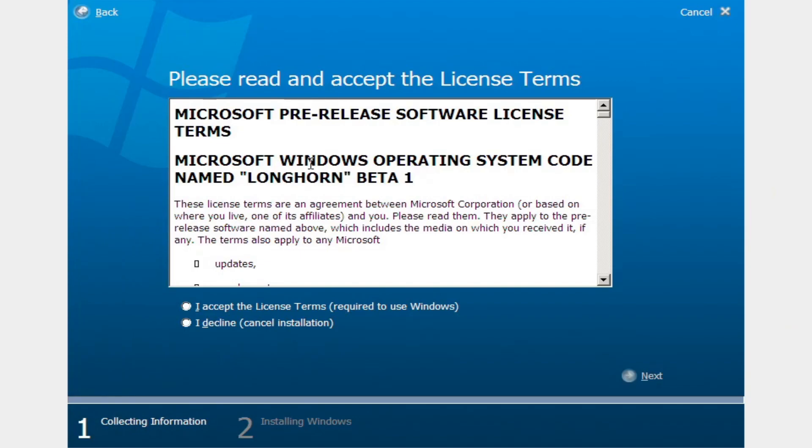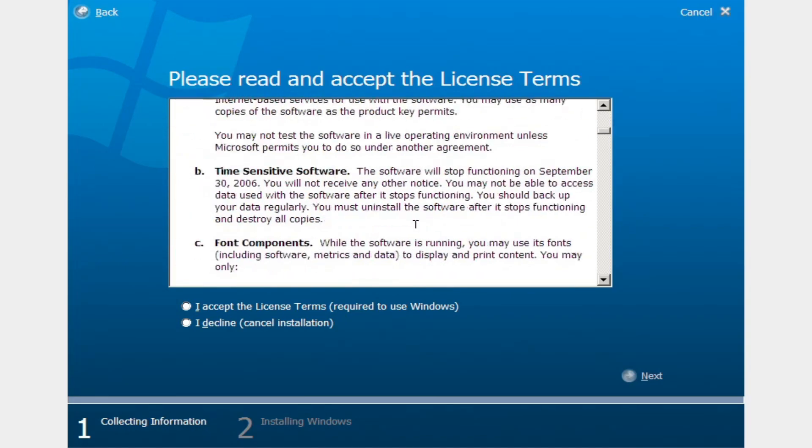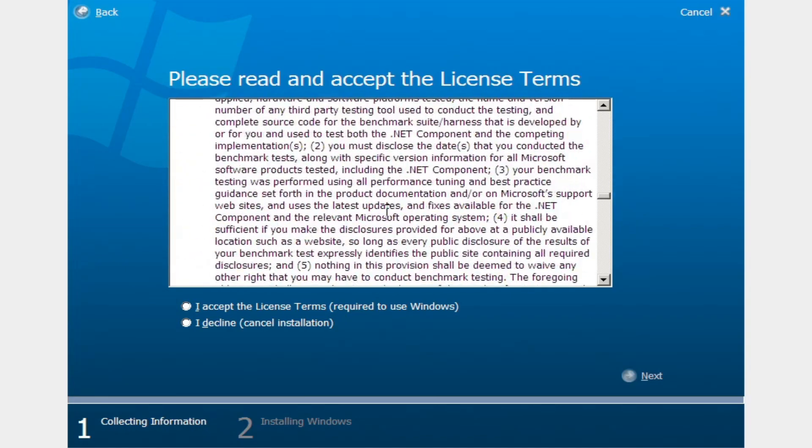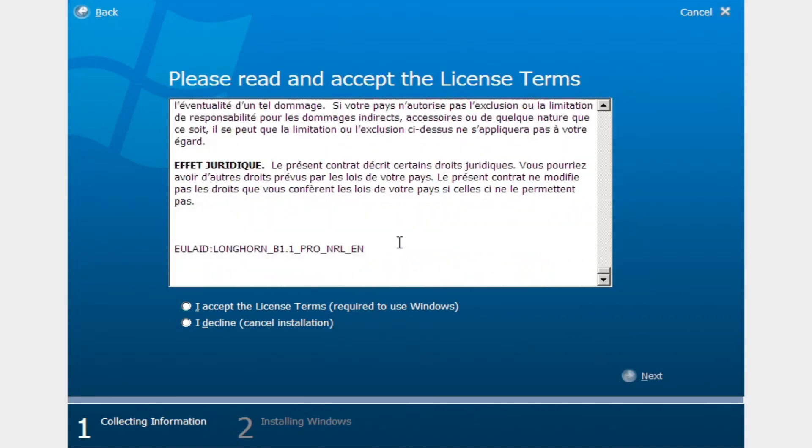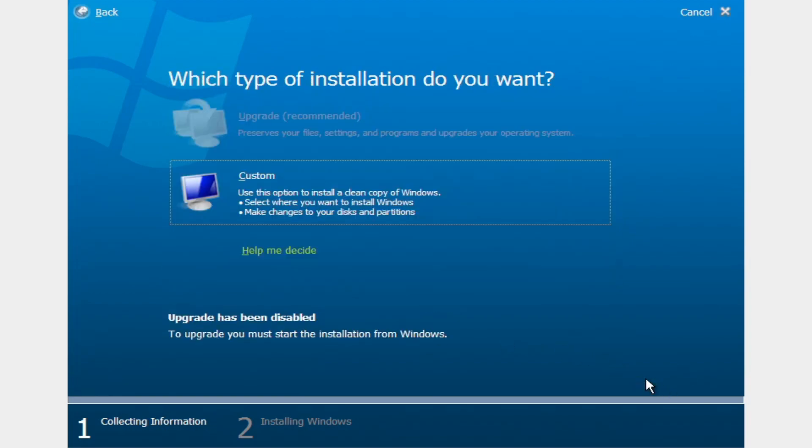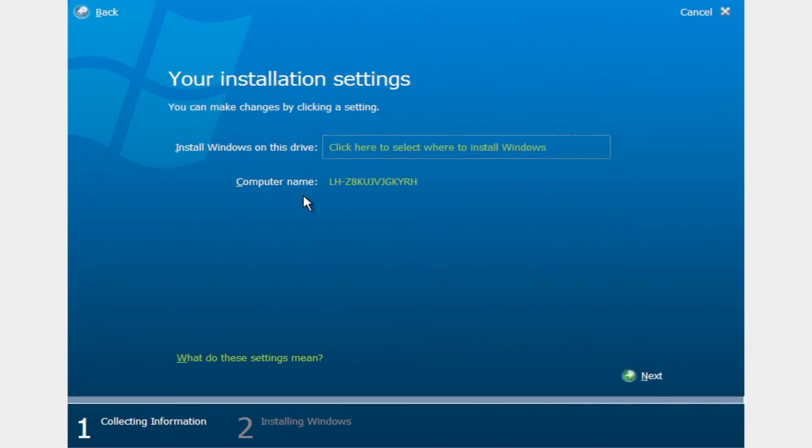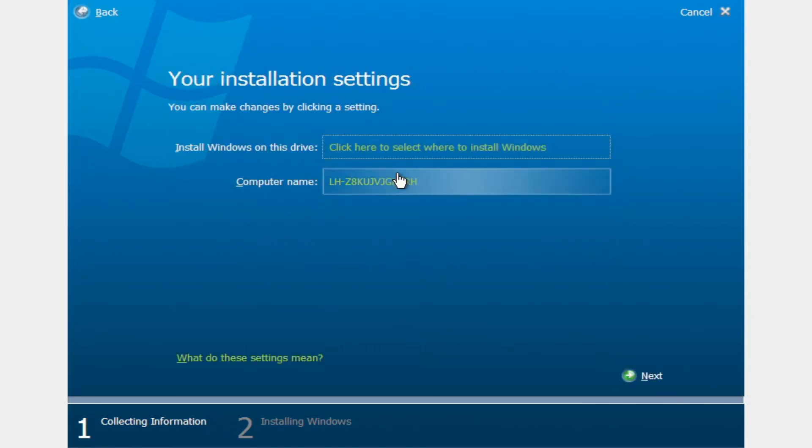Alright. I've entered the product key, and it works. So now, we've got the license agreement, which no one ever reads. But I'll scroll through anyways, in case anyone wants to slow down the video and look at it. I accept. We're going to go custom, because we can't upgrade. There is no Windows installed.